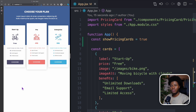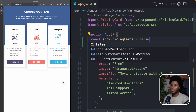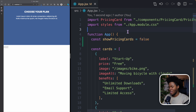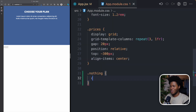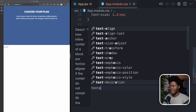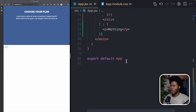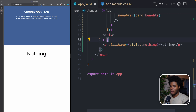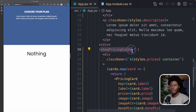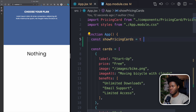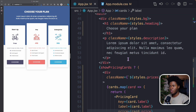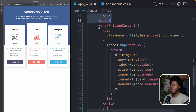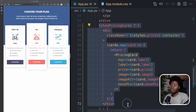In this case showPricingCards is true, so it returns the cards. But if I change it to false and come here, you see the 'nothing' text — it's white, so let me add a CSS class called 'nothing' with color black, font size 4rem, and text-align center, then apply className of styles.nothing to the p tag. You can see 'nothing' is rendered because our condition is false. Change it back to true and our cards are rendered. By using the conditional operator, we didn't have to repeat ourselves — we only used the conditional expression for the specific parts we needed.